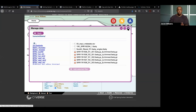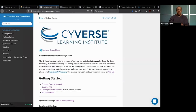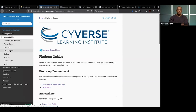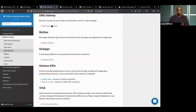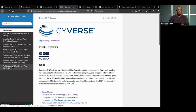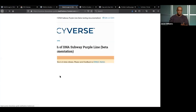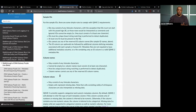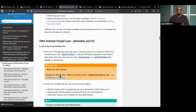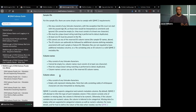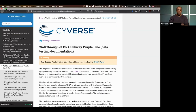The last thing to show before handing over to Bruce: on learning.cyverse.org, go to Platform Guides, click on DNA Subway, and find the DNA Subway Guide. On the left side are detailed instructions for the Purple Line — much more than we can cover in a webinar. The idea of this webinar is that you'll be able to go through those written materials with more comfort and ease.